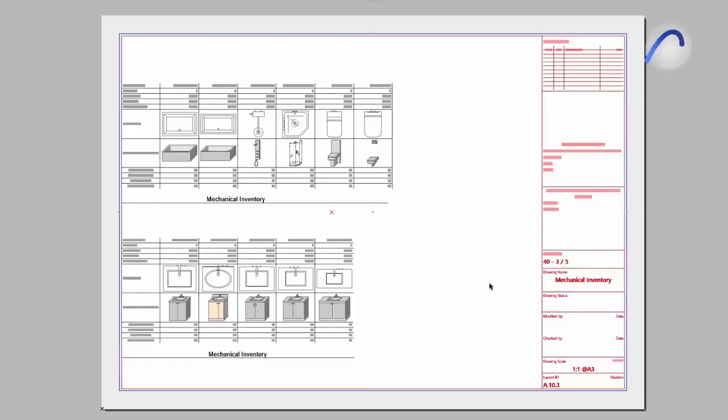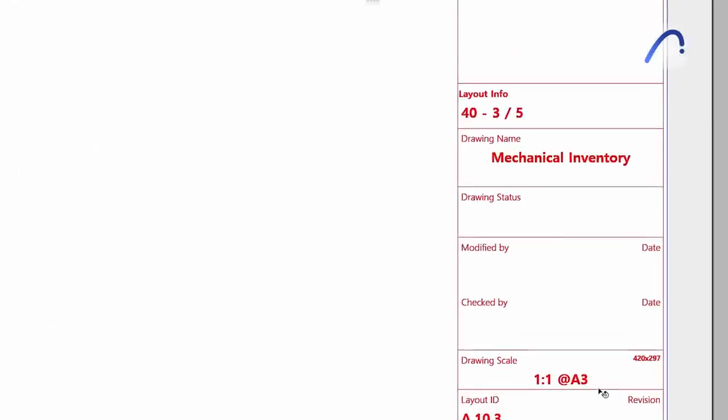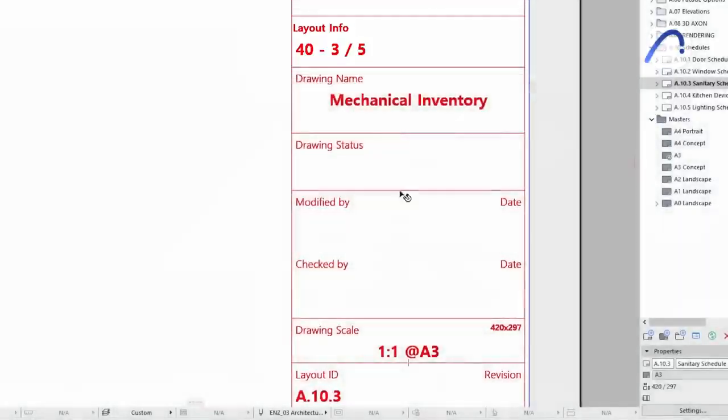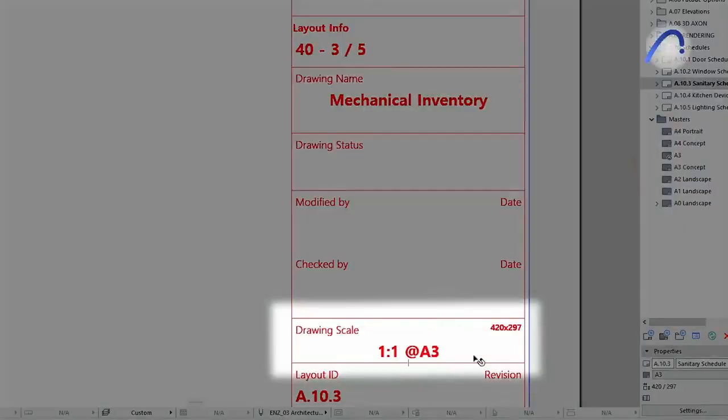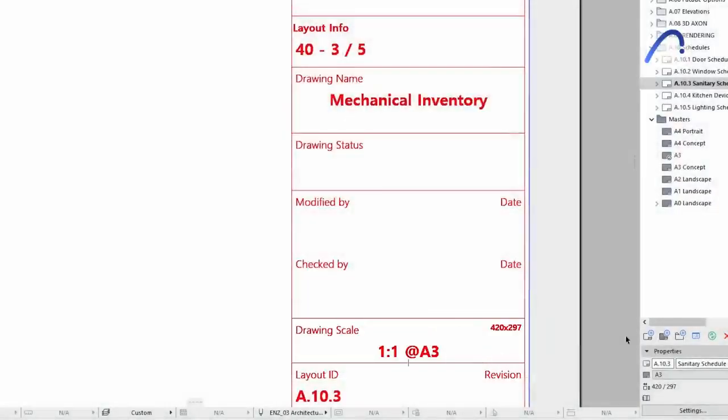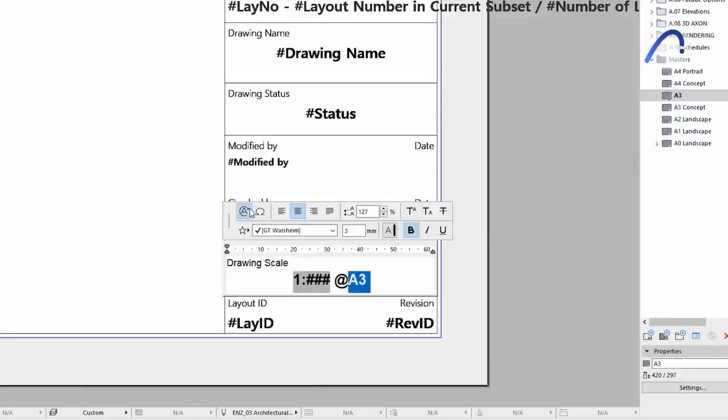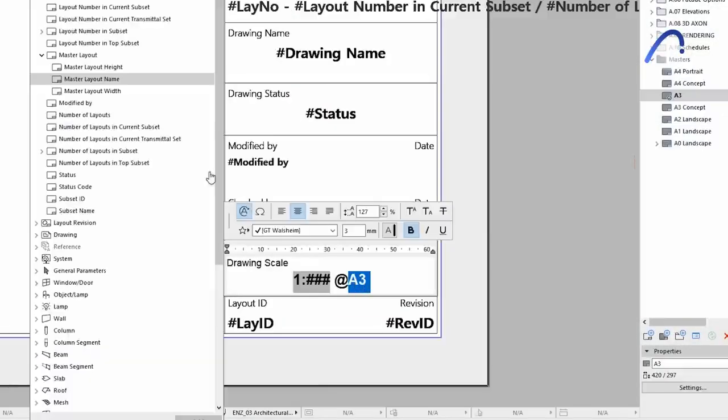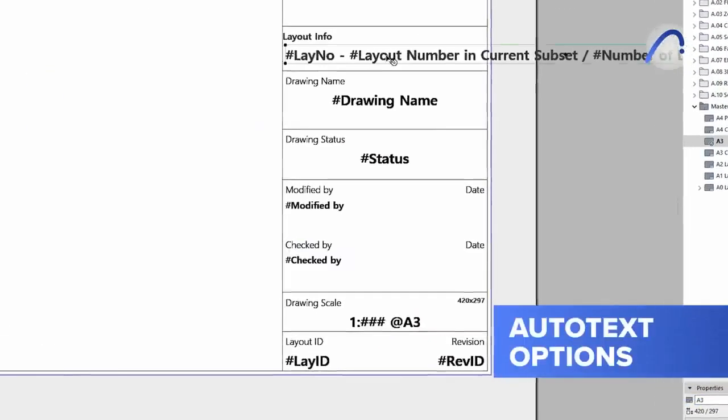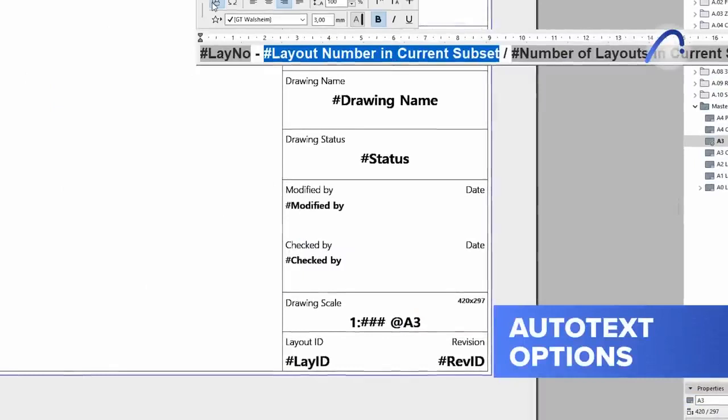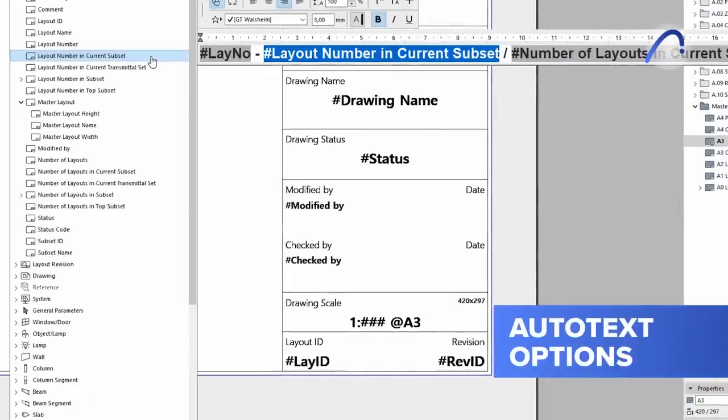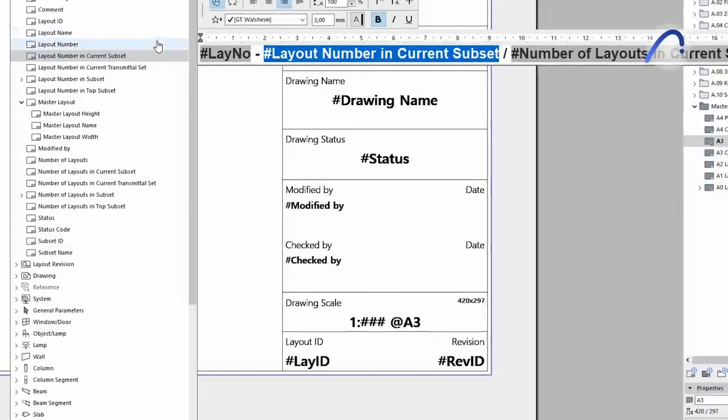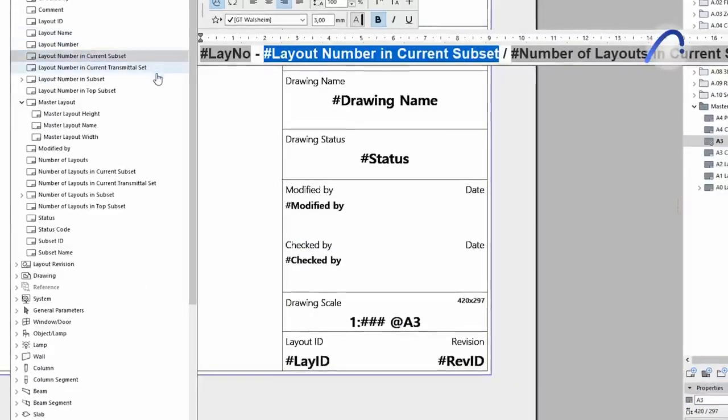Autotext in Master Layouts is an intelligent ARCHICAD tool that keeps documentation-related data automatically up-to-date in title blocks. Version 26 offers additional autotext options, such as for Master Layout Name, Width, Height, Layout Number in Current Subset, and more.